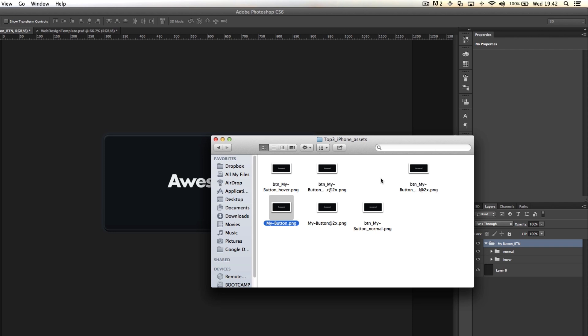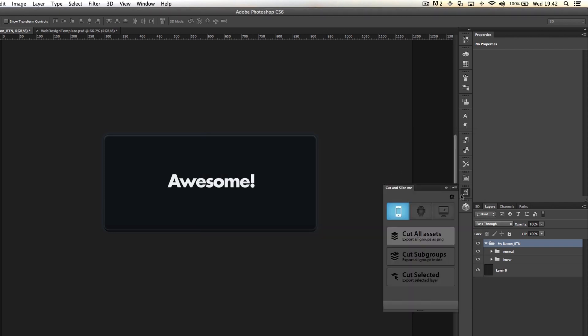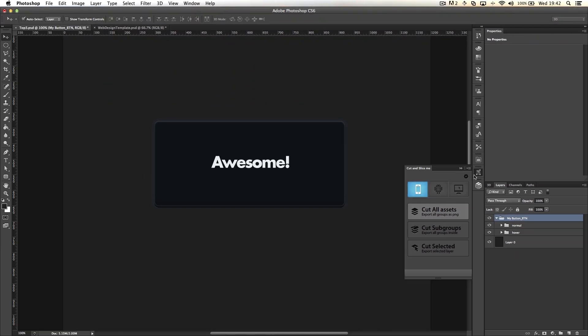So again, Cut&SliceMe, particularly when you're working with a web app and you've mocked it up and you're really happy with how it's looking but then you want to take out some specific elements without having to worry about cutting and pasting specific sizes and then getting it ready for retina, Cut&SliceMe is a huge time-saver.